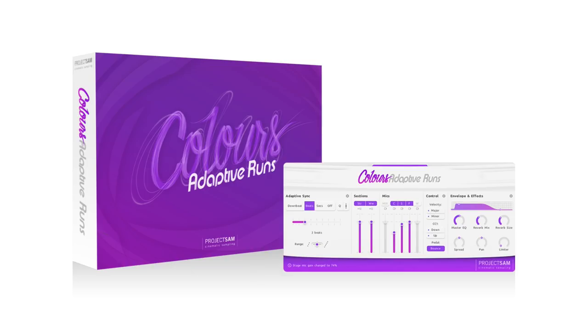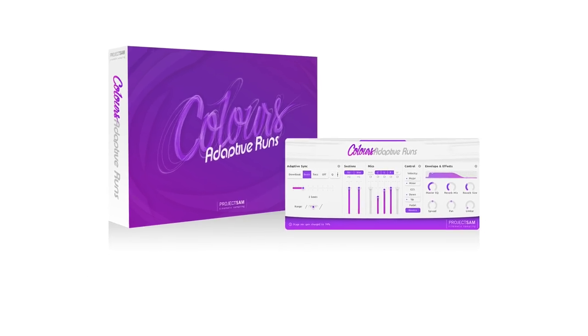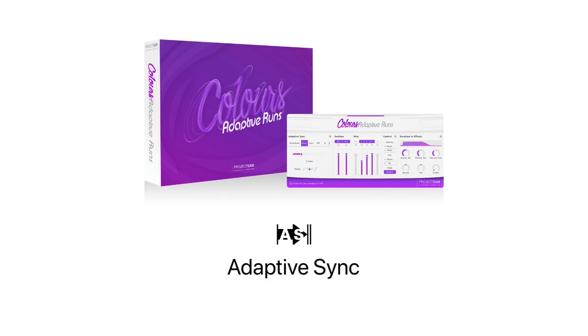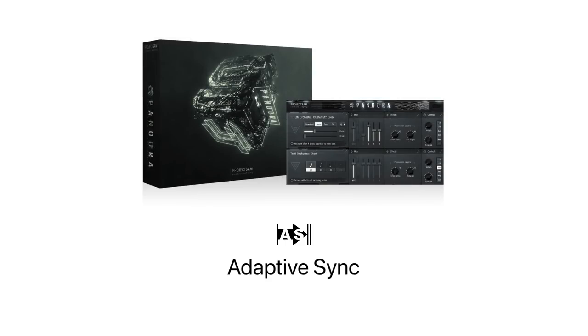Adaptive Runs is named after the engine that powers it, Adaptive Sync. We originally developed this engine for Symphobia for Pandora, which came out last year.